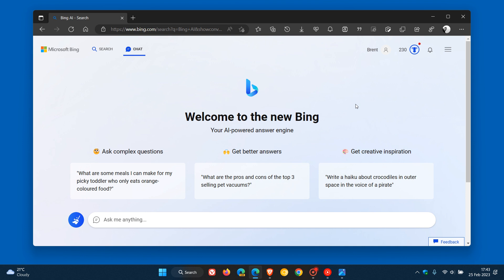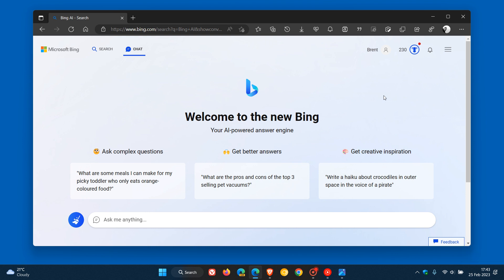Now, funny enough, just after posting that video, Microsoft announced on Twitter that the chatbot's new tone settings are also now rolling out today, the 25th of February, 2023.